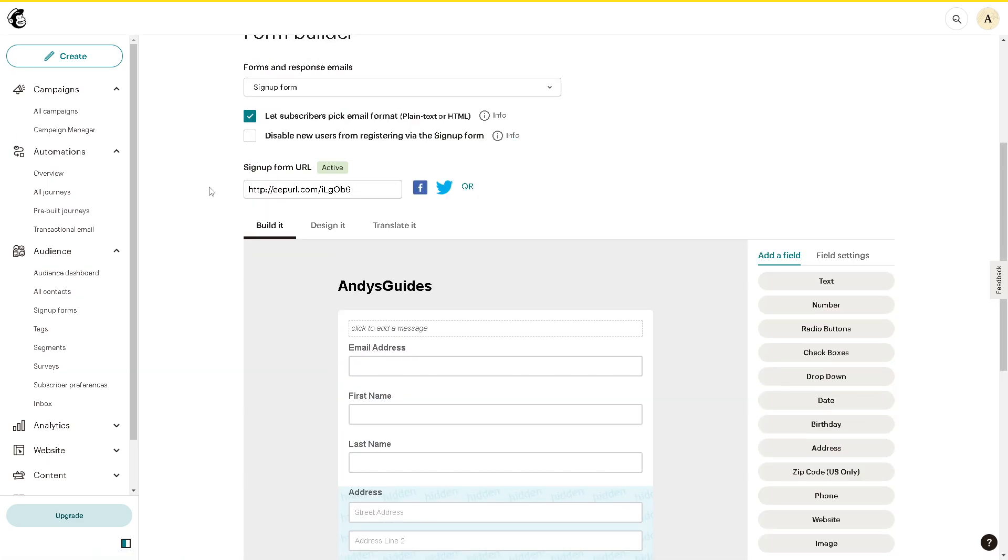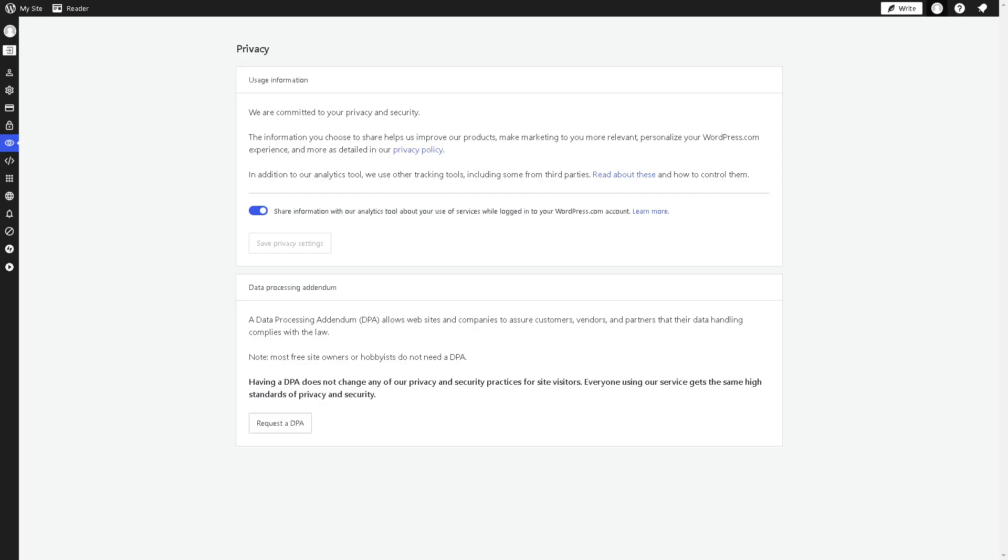Once you've done all of these, save it and then go to your API keys. On your WordPress dashboard, hover down to the left where it says plugins and click on that.